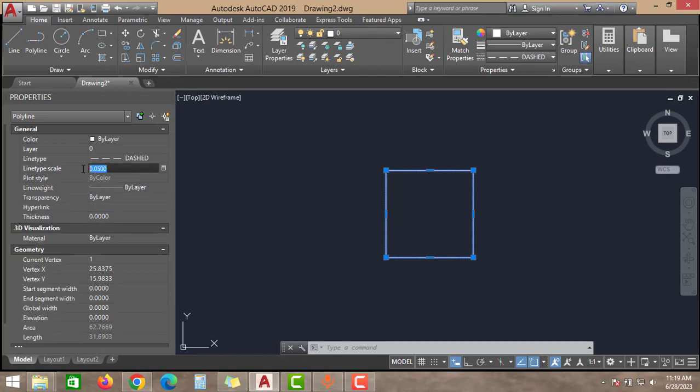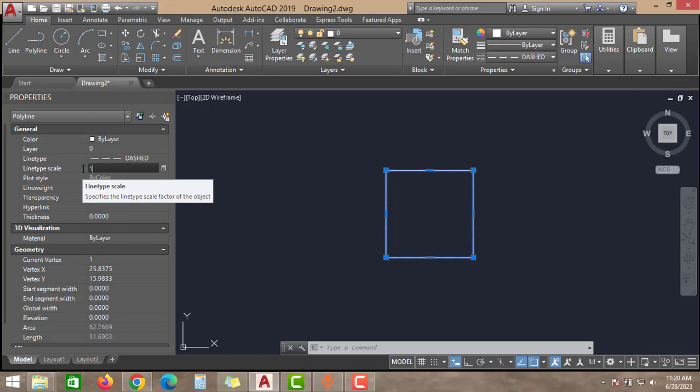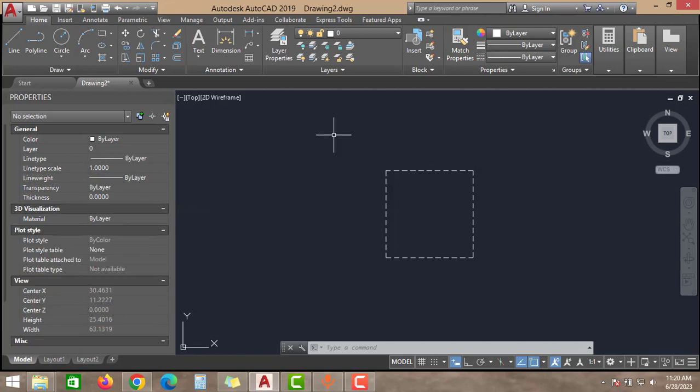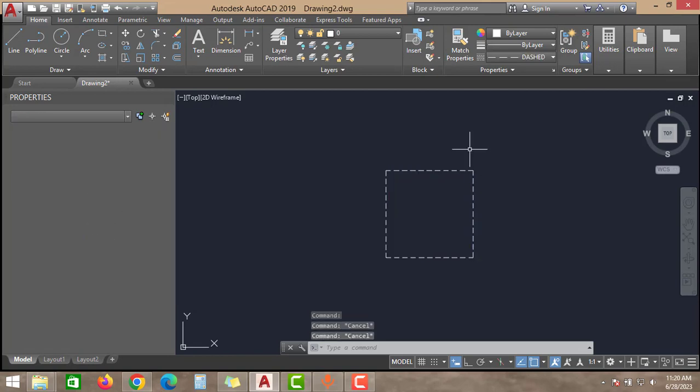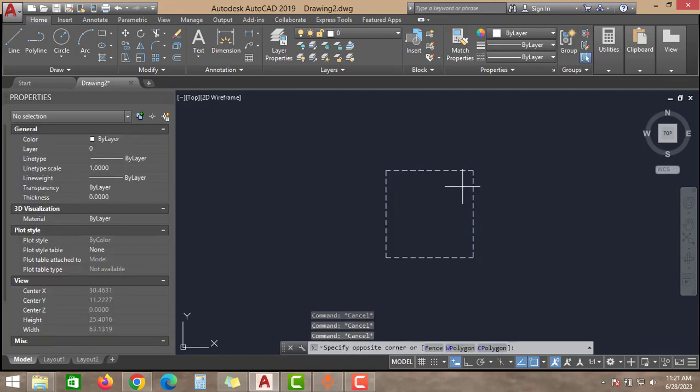Because of this value, the hidden lines are not visible. Just change this value to 1 and then click Enter. And now you can see the hidden lines. So this is how you can add the rectangle or line if the dashed lines are not visible.